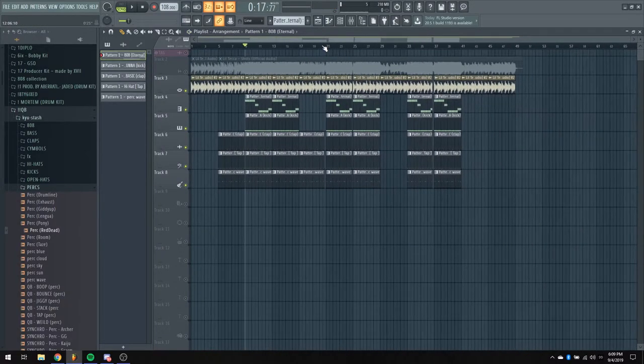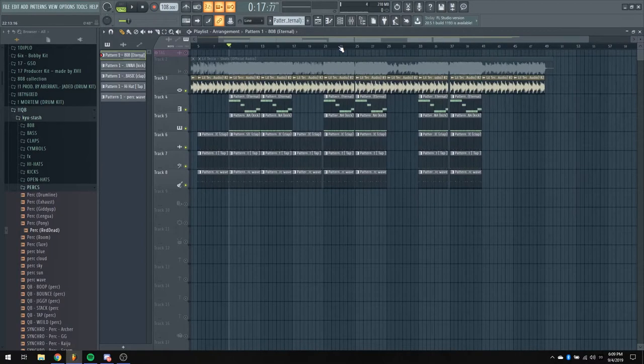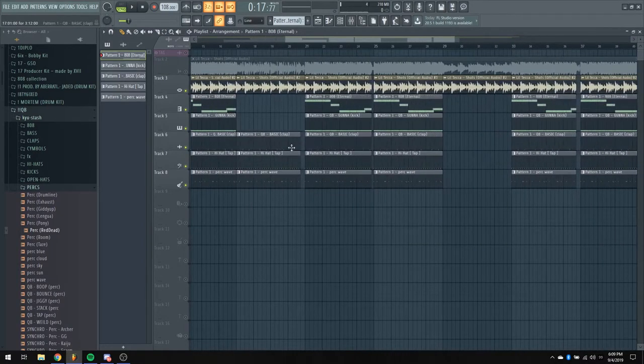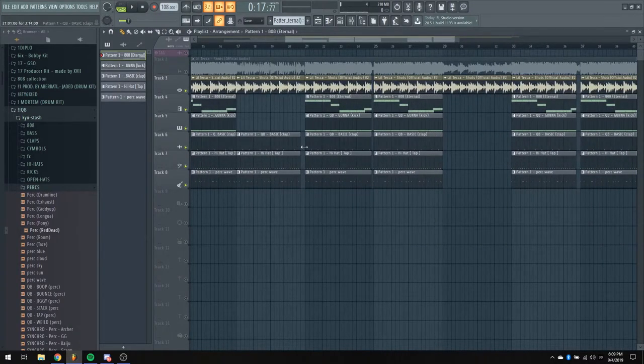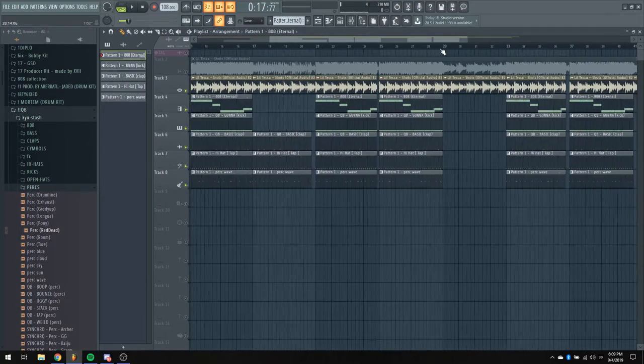And then that's pretty much it. There's a few spots where the drums cut out, just to add a little bit of suspense, right here, and right here, and right here.